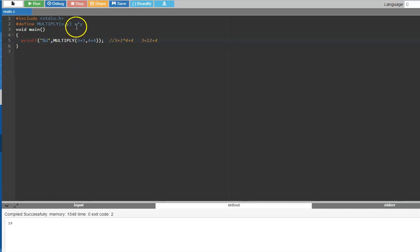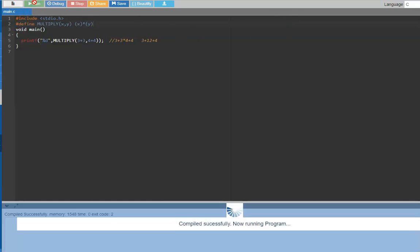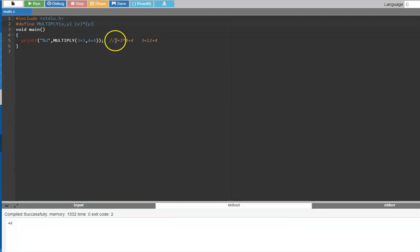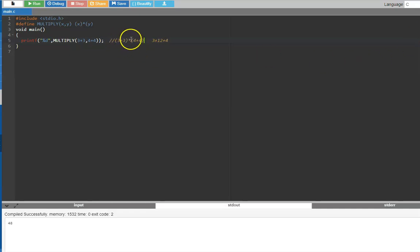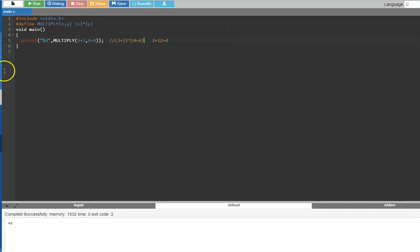This is a pitfall with macro substitution. You can correct it by wrapping the parameters in parentheses in the macro definition. When you run the fixed program, the substitution becomes `(3+3) * (4+4)`, which evaluates the brackets first: 6 times 8 equals 48. So with macro substitutions, be extra careful and always use parentheses around parameters.